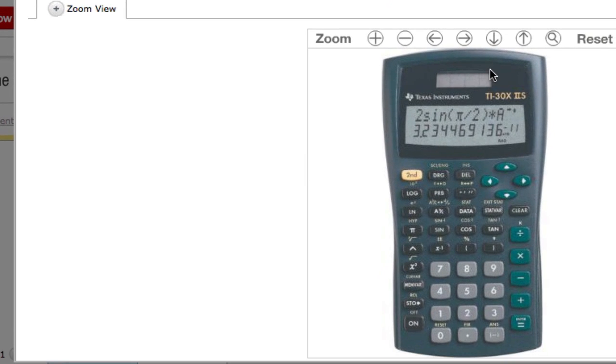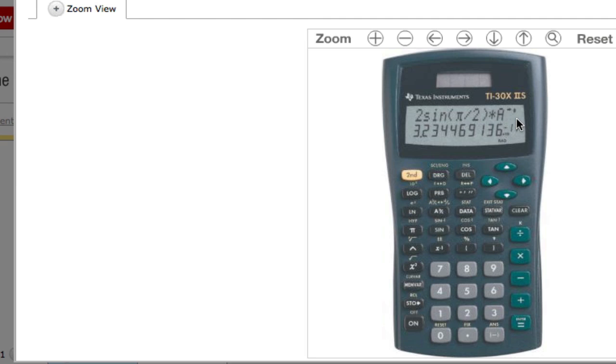One of our jobs is to find the square root of numbers that are not perfect squares, like 6 or 7. This is the basic view of what our calculator will look like. The display screen is up here.